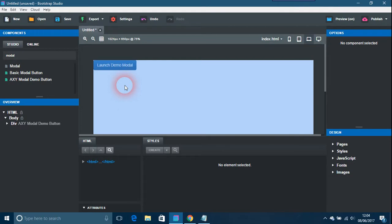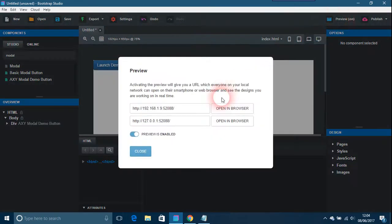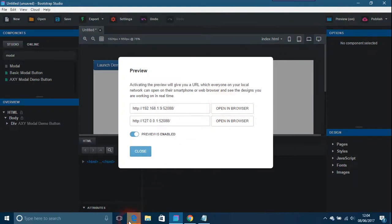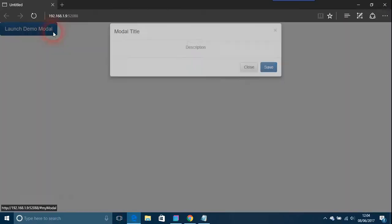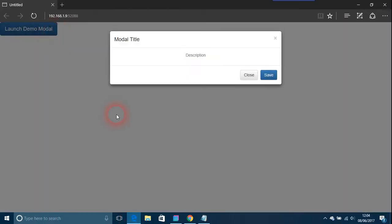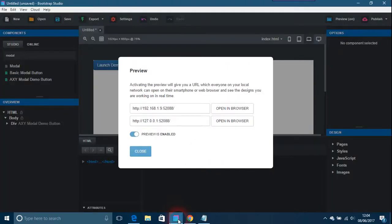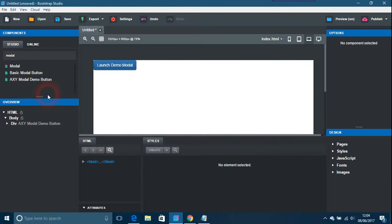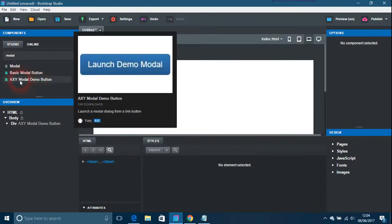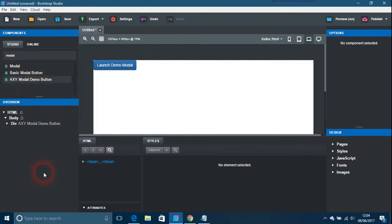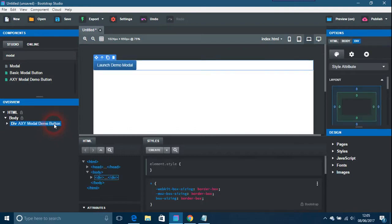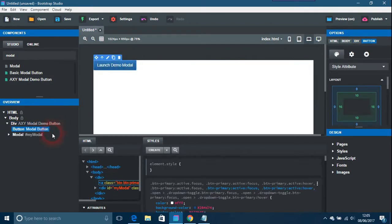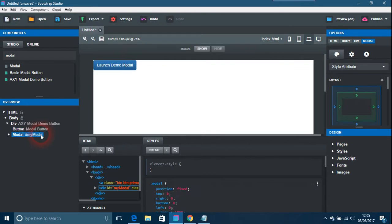If you just go to the preview here, open that, launch your demo modal, and there's your modal. So it's quite easy to do. It's this one here, the AXY modal demo button, and that is basically all you do with the modal here.